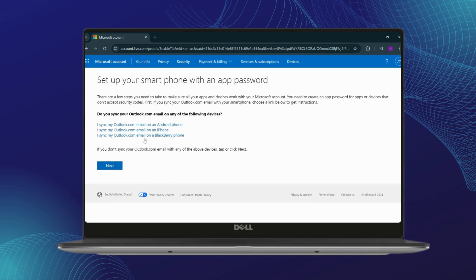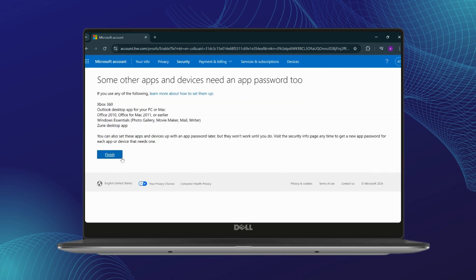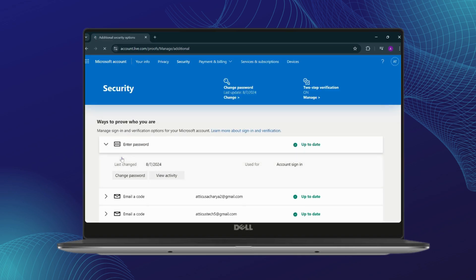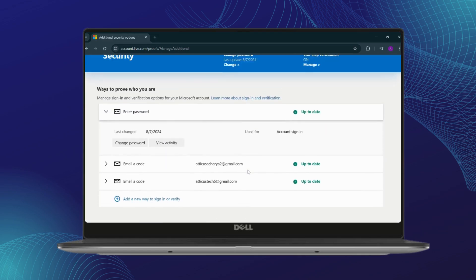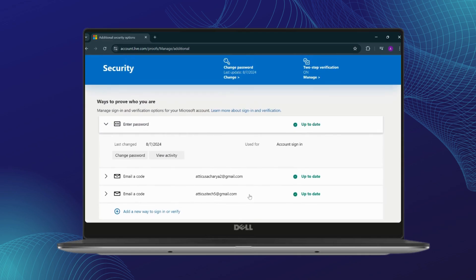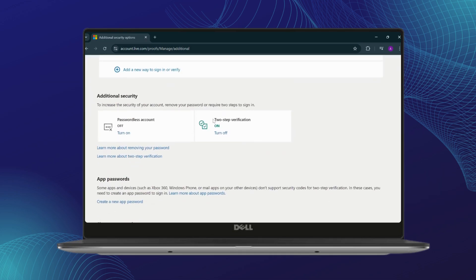Now it's turned on. I have used my two email addresses to use the two-step verification, and with that I am able to complete my verification process. As you can see, I have two of my emails right here to verify myself, and this two-step verification is turned on.